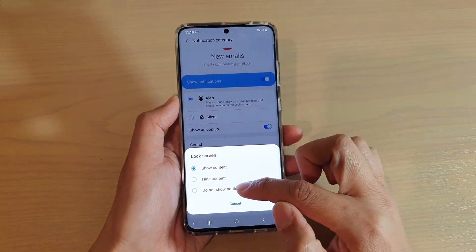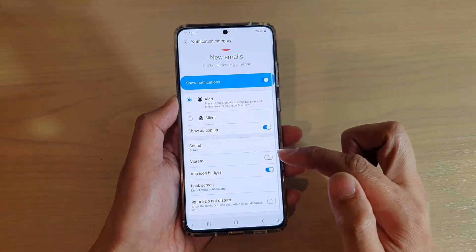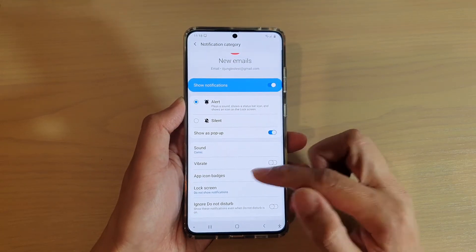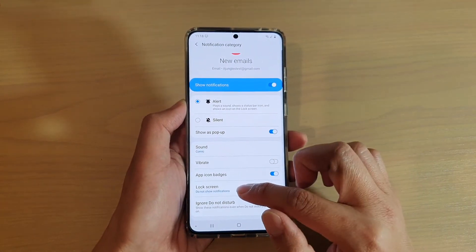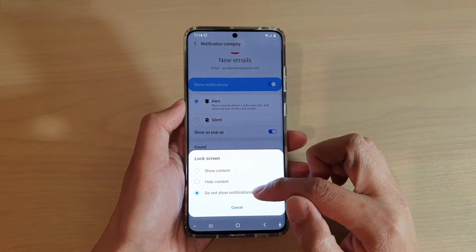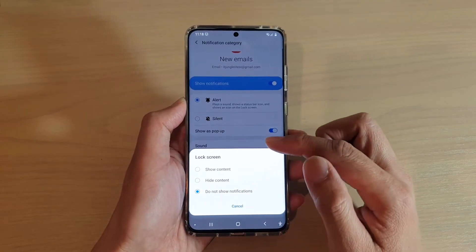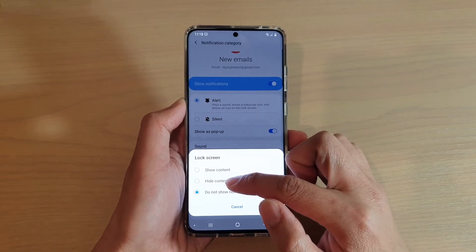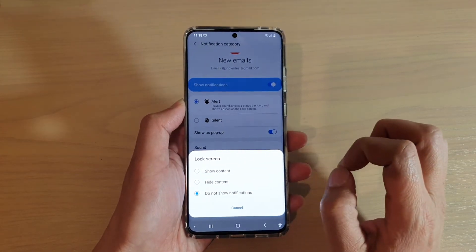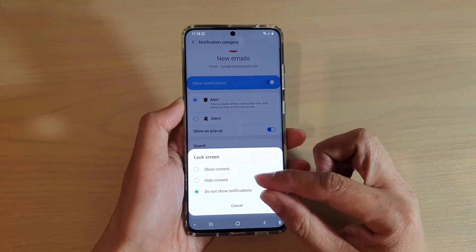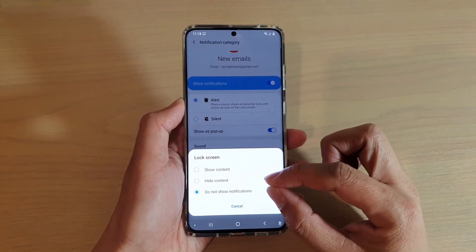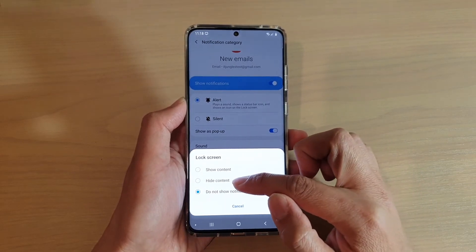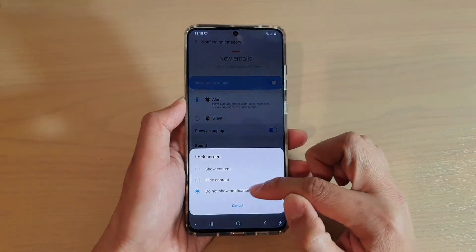Here we choose Do Not Show Notifications. If you do not want any email notifications to appear on the lock screen, choose Do Not Show Notifications. Otherwise you can also choose to Hide Content or Show Content. If you hide the content, the information will not be revealed on the lock screen, but it still shows an icon that you have a notification from email. That is the difference between Hide Content and Do Not Show Notifications.